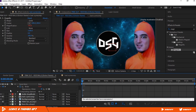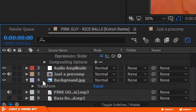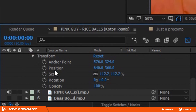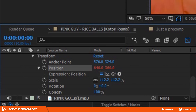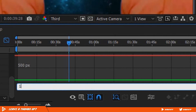Now we are going to add a shake effect. Click on the expand icon, go to Transform, and Alt-click on the stopwatch icon next to Position. Type in: wiggle(0, 0). The first number is the amount of shake — keep it at 15. The second is the amount of movement of the shake — keep it low at 5.